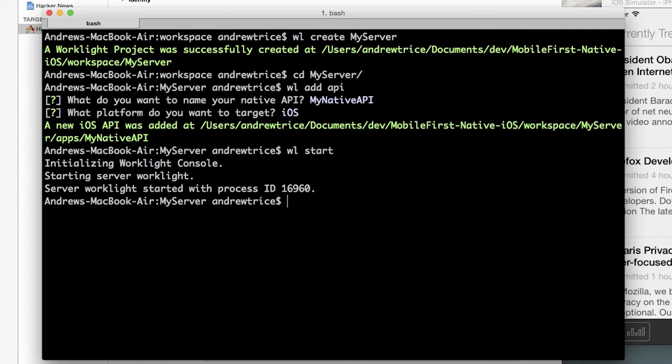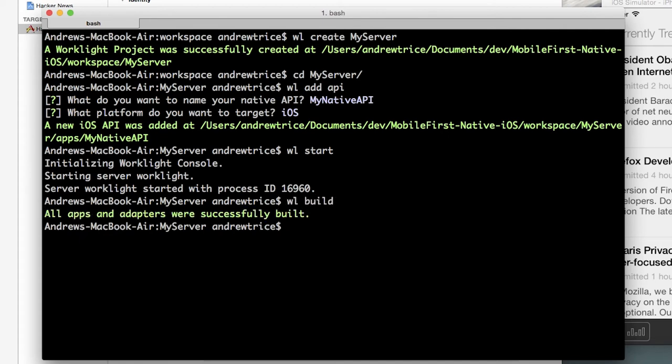Next we need to build the server project and finally we need to deploy it to the WorkLite server.